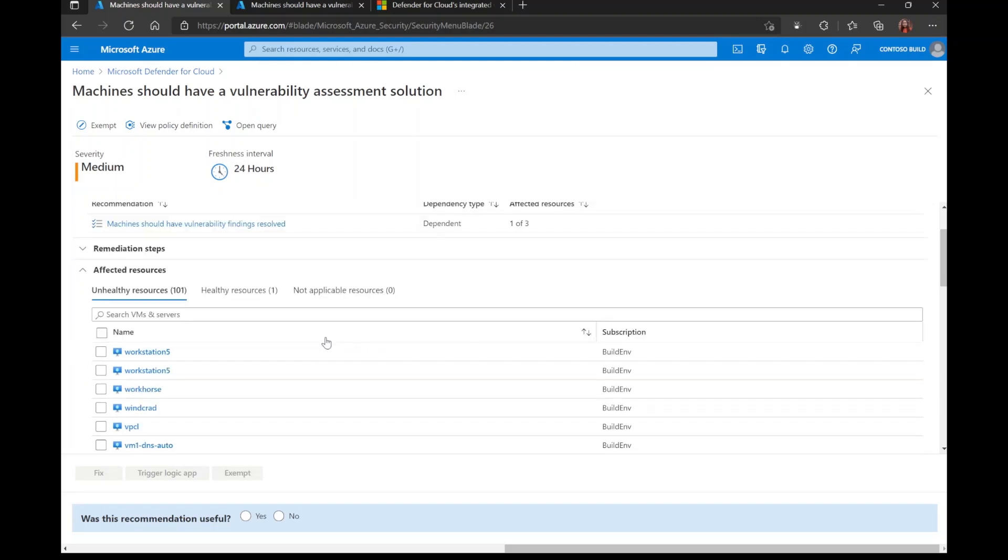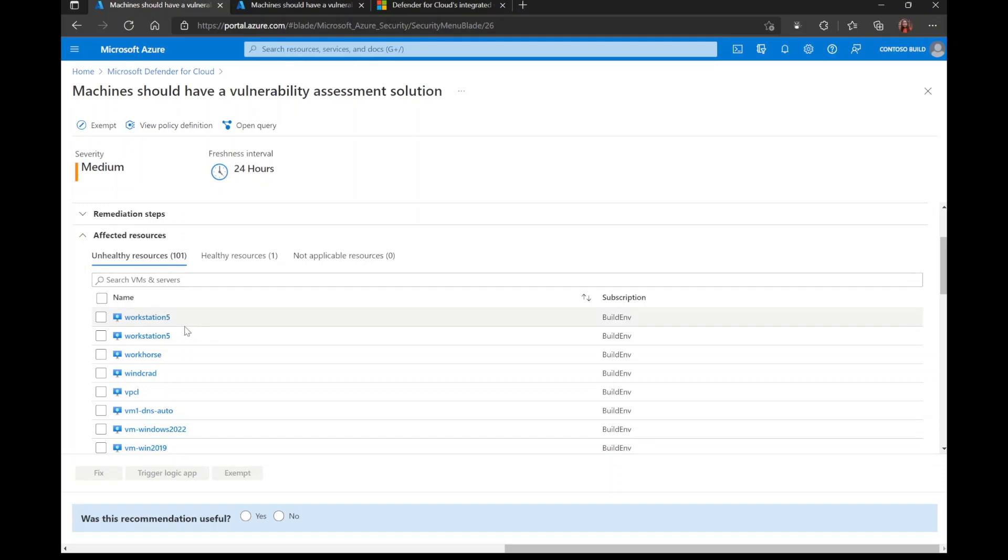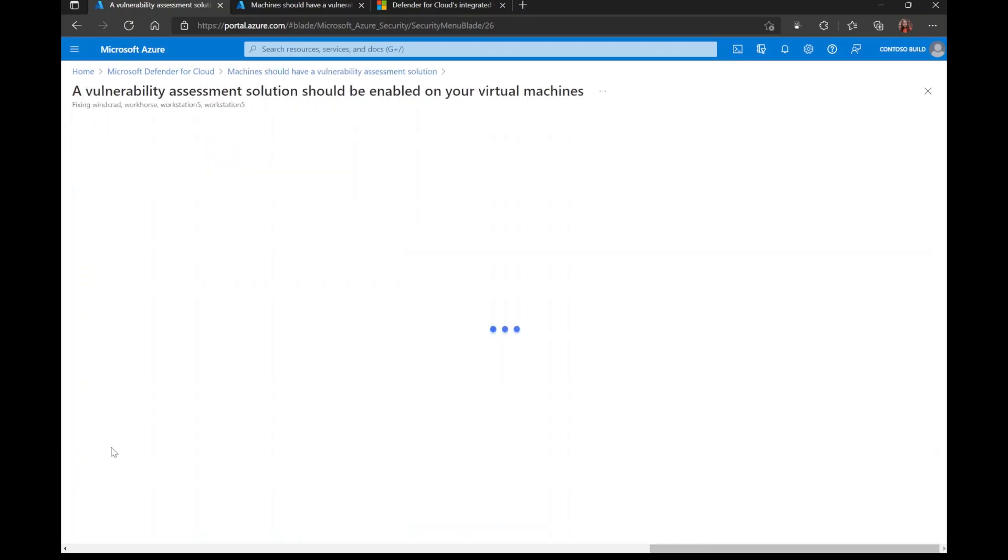First off, to remediate these unhealthy virtual machines and deploy a vulnerability assessment solution on them, you can use the Quick Fix feature. What that entails is just clicking next to the unhealthy machine and then clicking on fix. It takes you to this page here, which is showing you the different options that you have for vulnerability assessment solutions. You see here, we have three main options.